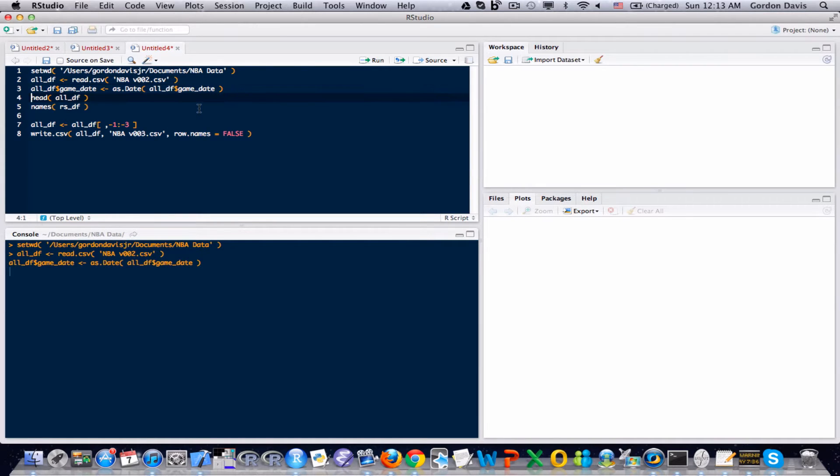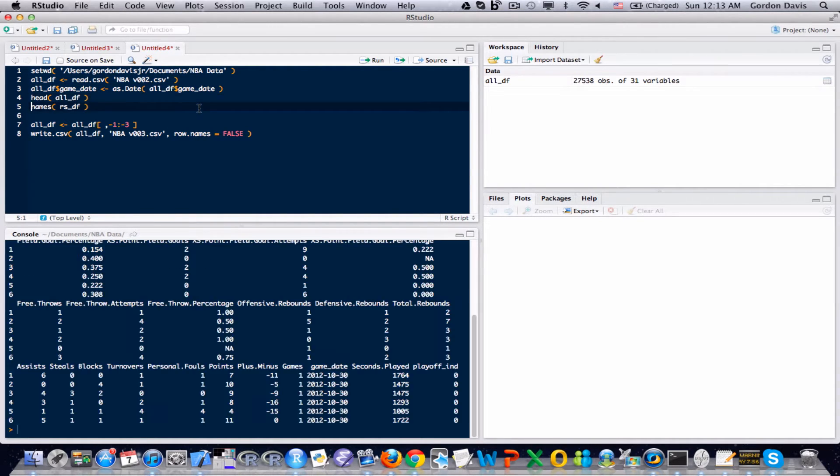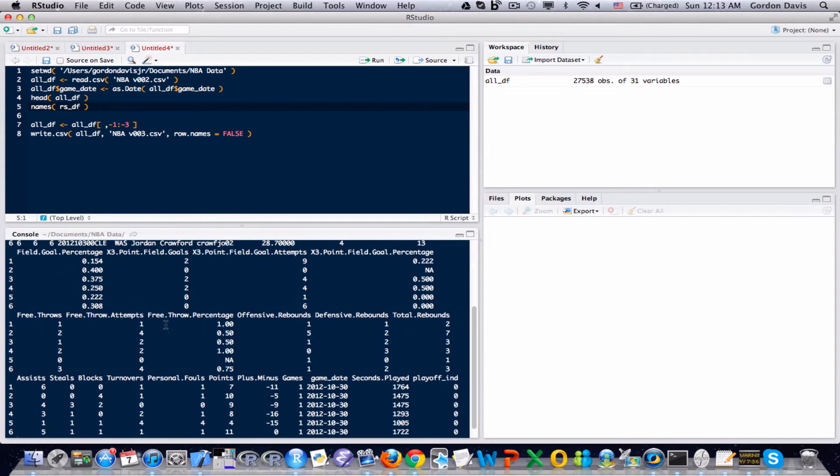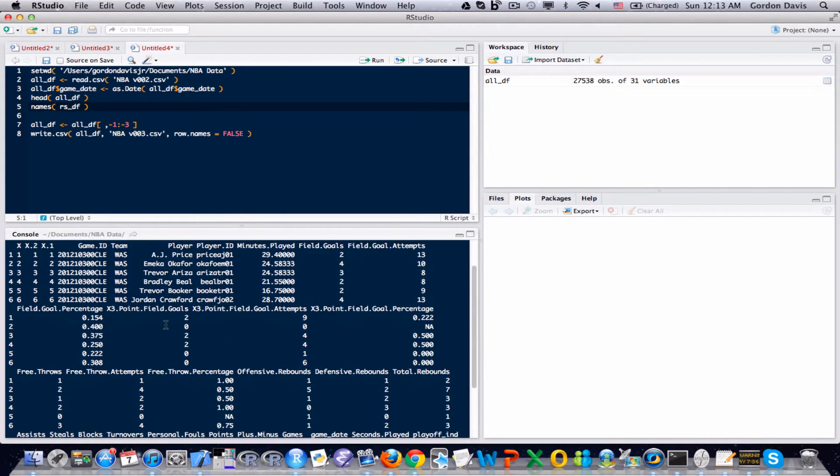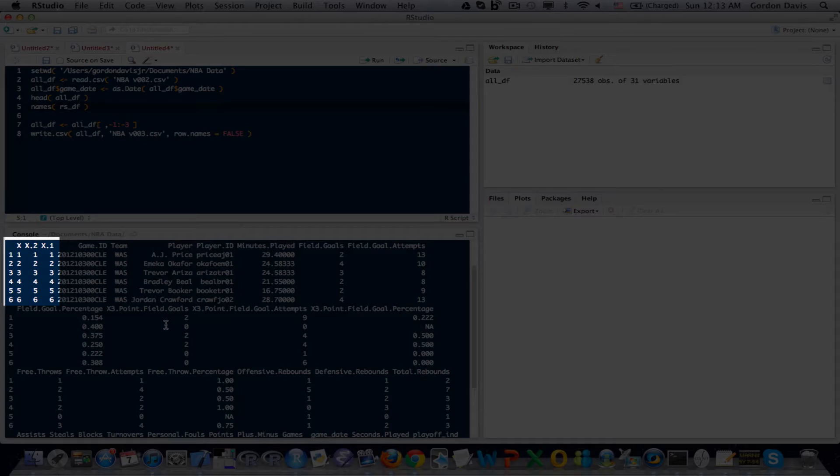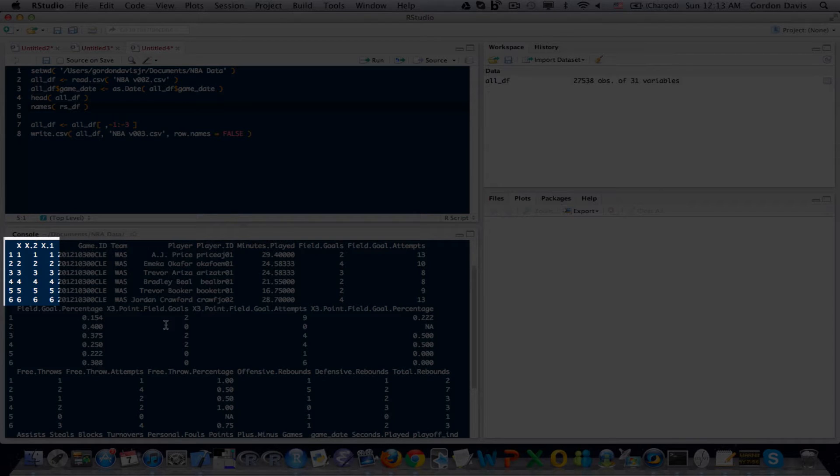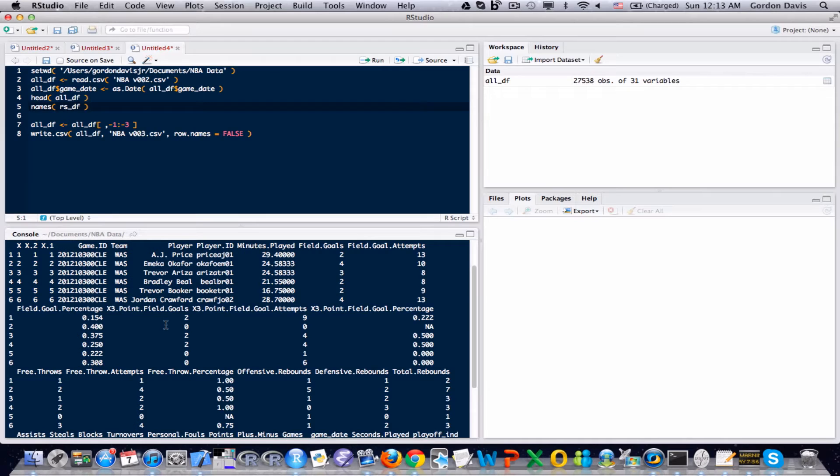So I'm going to load my dataset, format the date column like I always do, then run the head function and scroll up. Notice that the first leftmost three columns in my dataset...